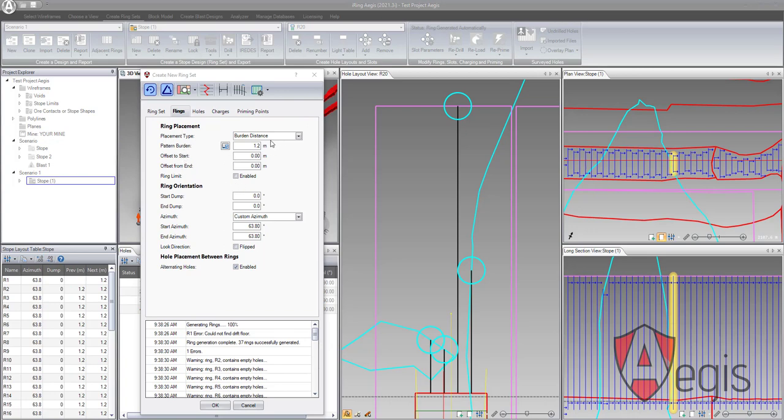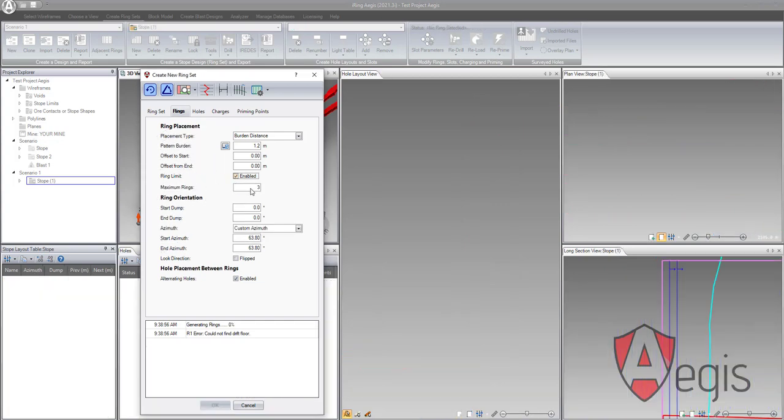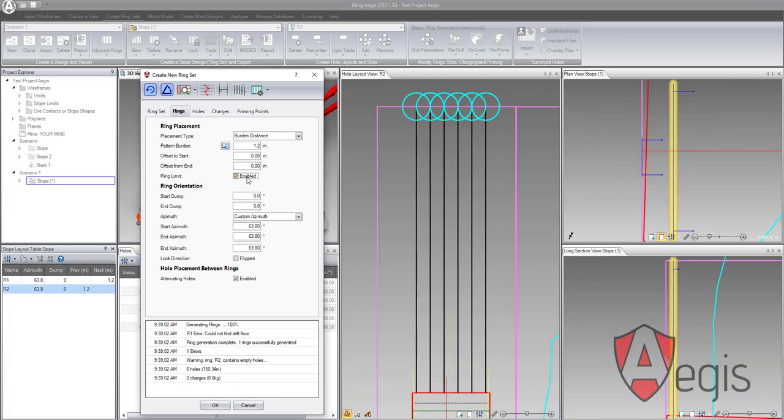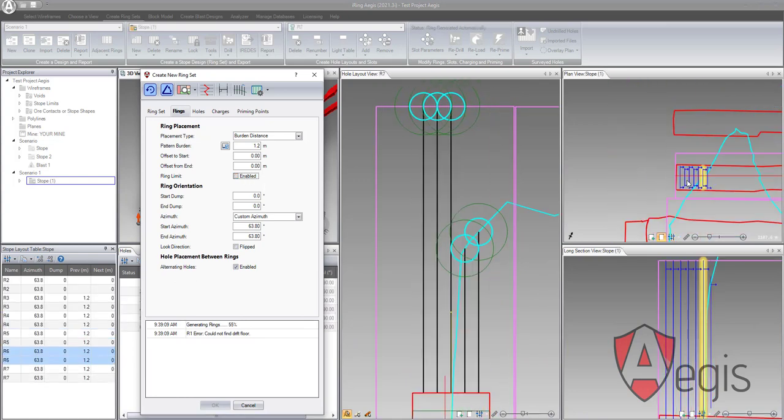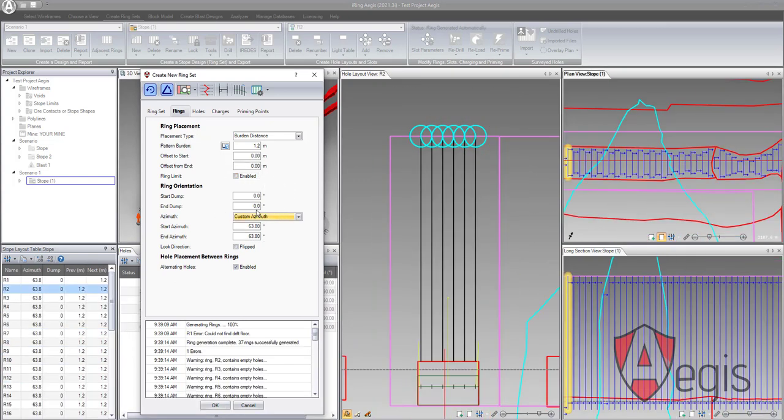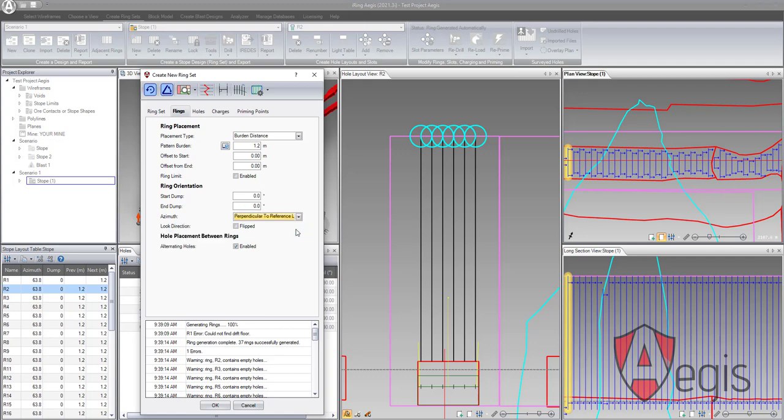On this page, the inputs for pattern burden, offset from start, offset from end, ring creation limit, start and end dump, ring azimuth alignment, look direction, and alternating holes can be found.